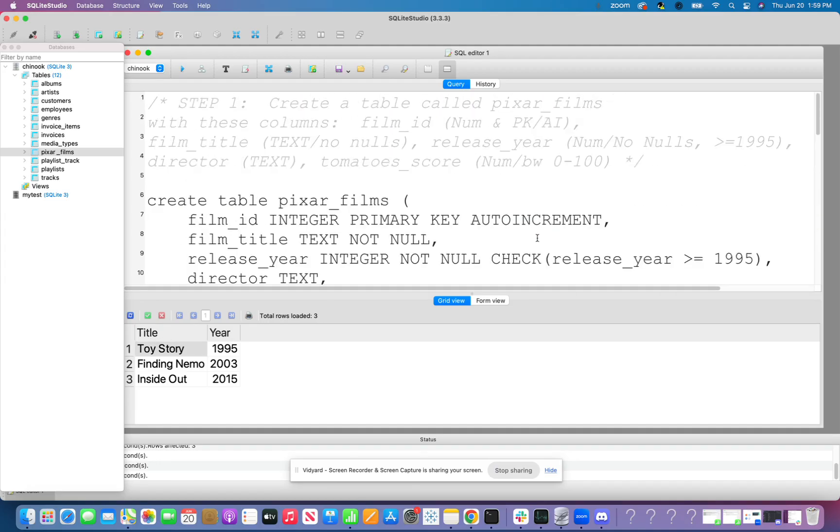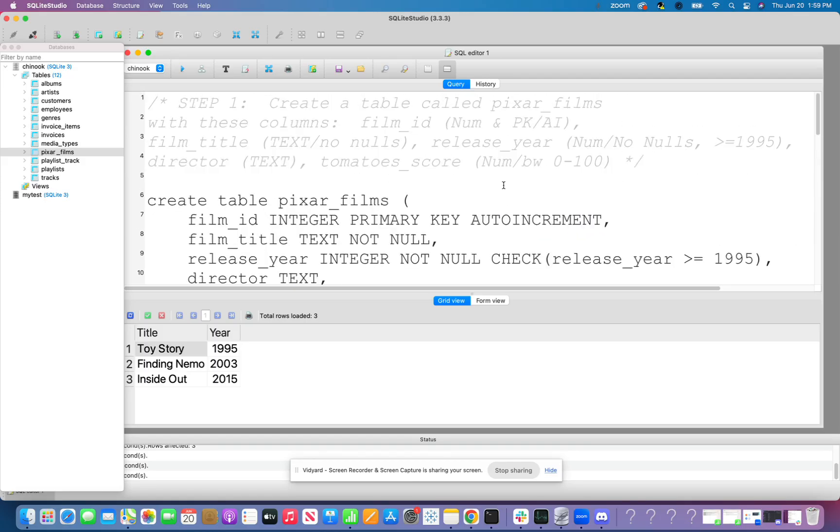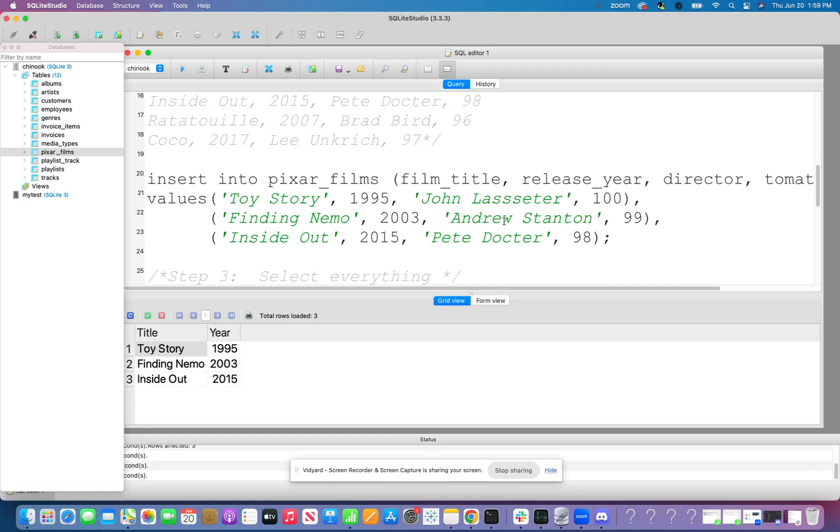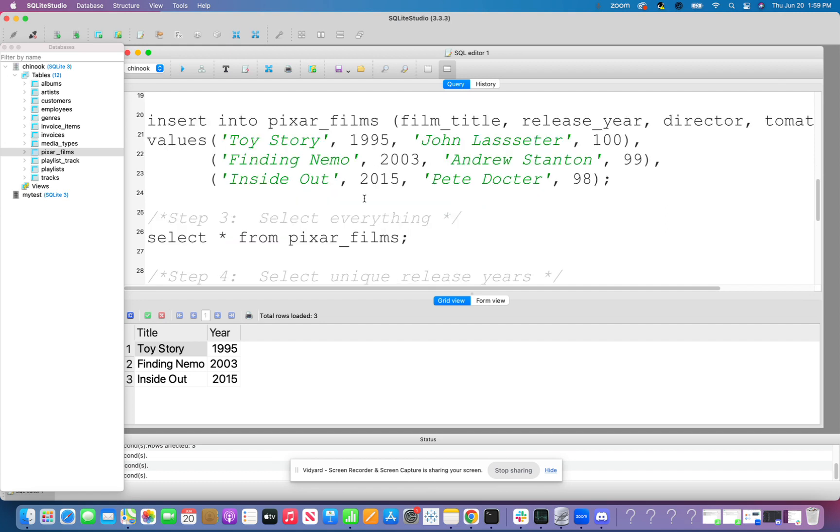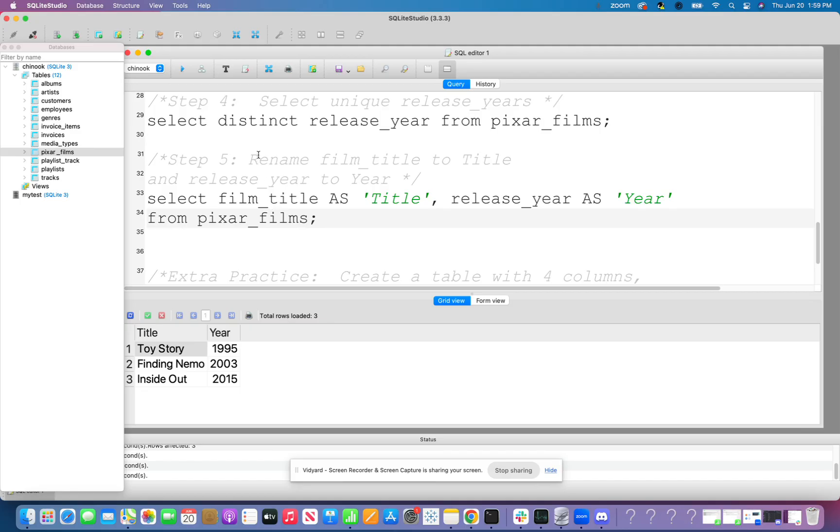So awesome. So that was our practice assignment. You made a table with data types and constraints. You also created one column to be the primary key that auto increments. You added data to that empty table using your insert into statement, you selected everything from the table, selected distinct release years, as well as renamed columns.